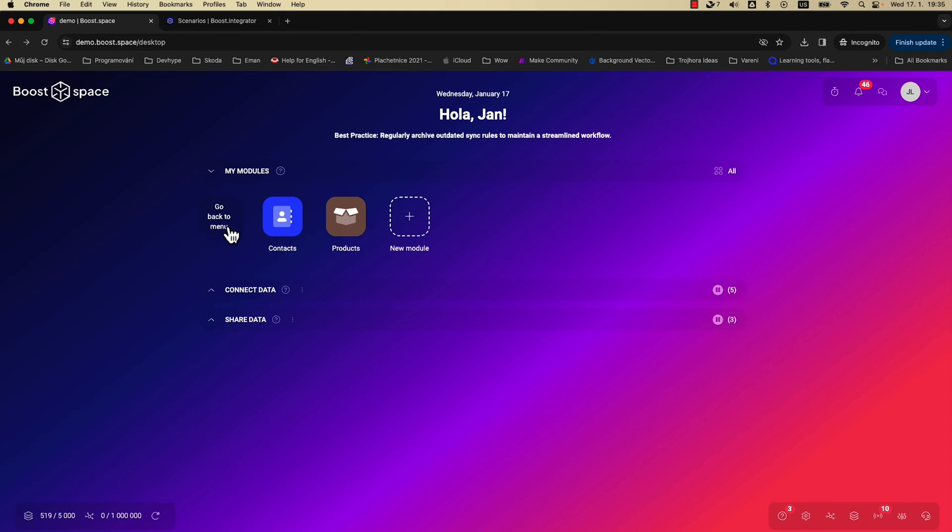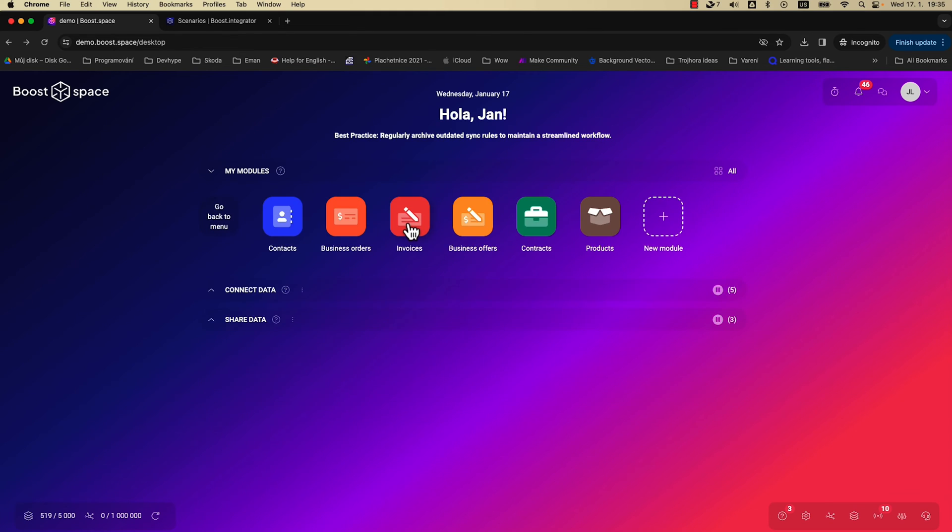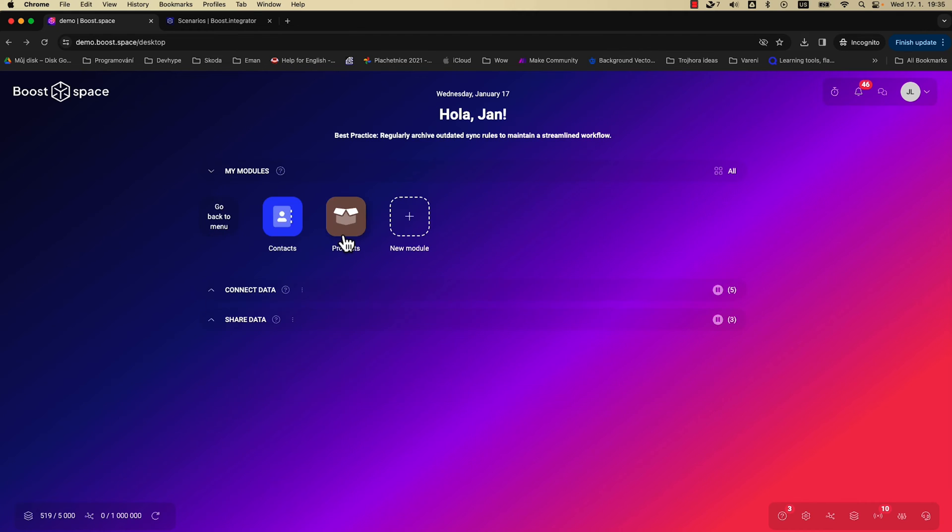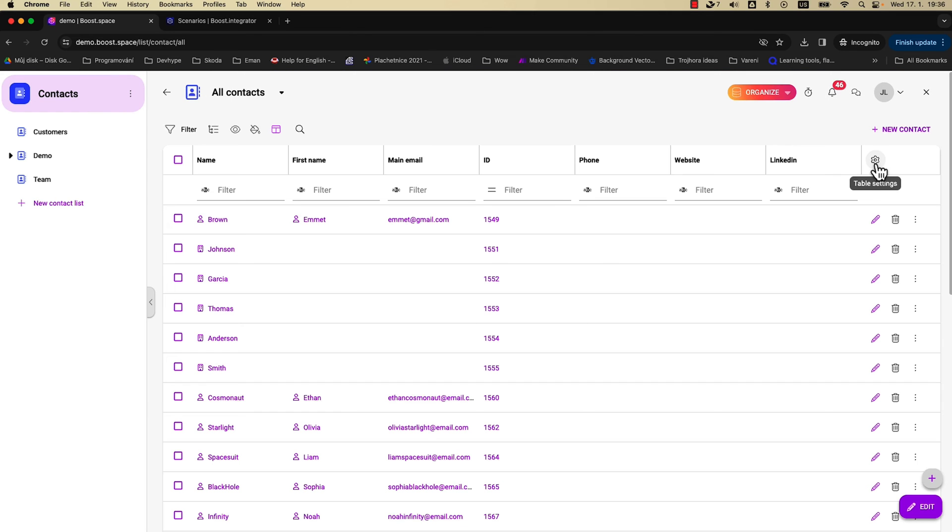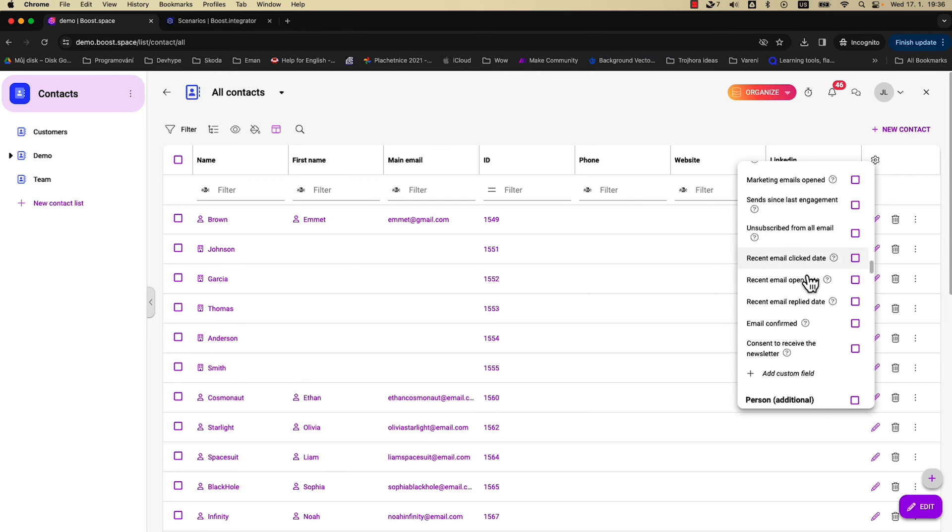In the desktop version, you'll see modules, which are pre-made databases that centralize data from all platforms and data sources you connect. Take contacts, for example. When you click on the module, you'll find all your existing contact data from your entire tech stack consolidated in one place.